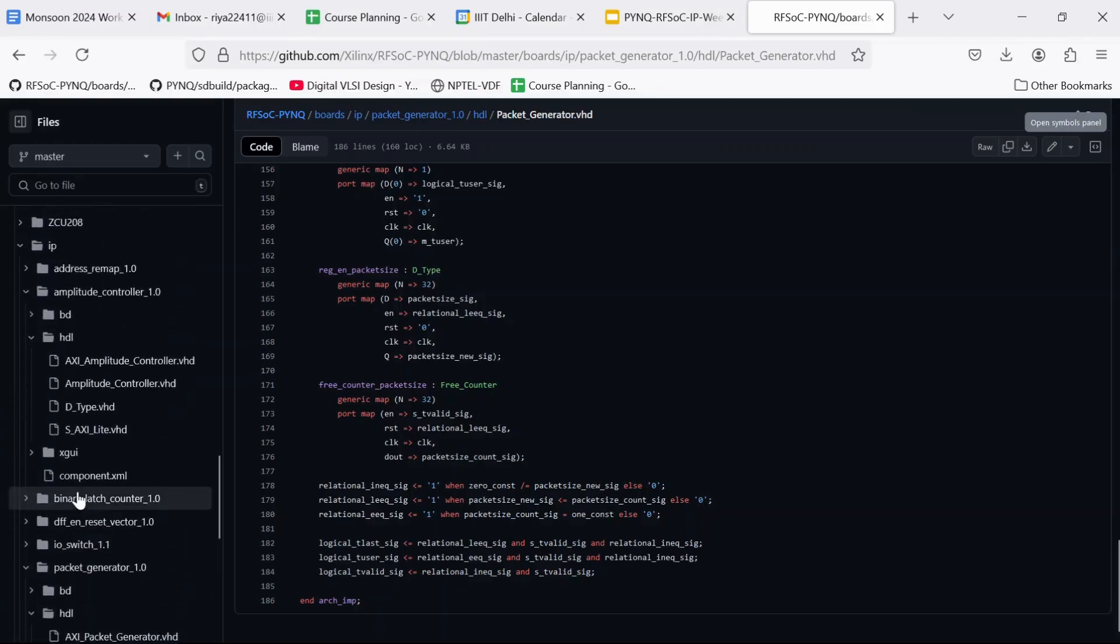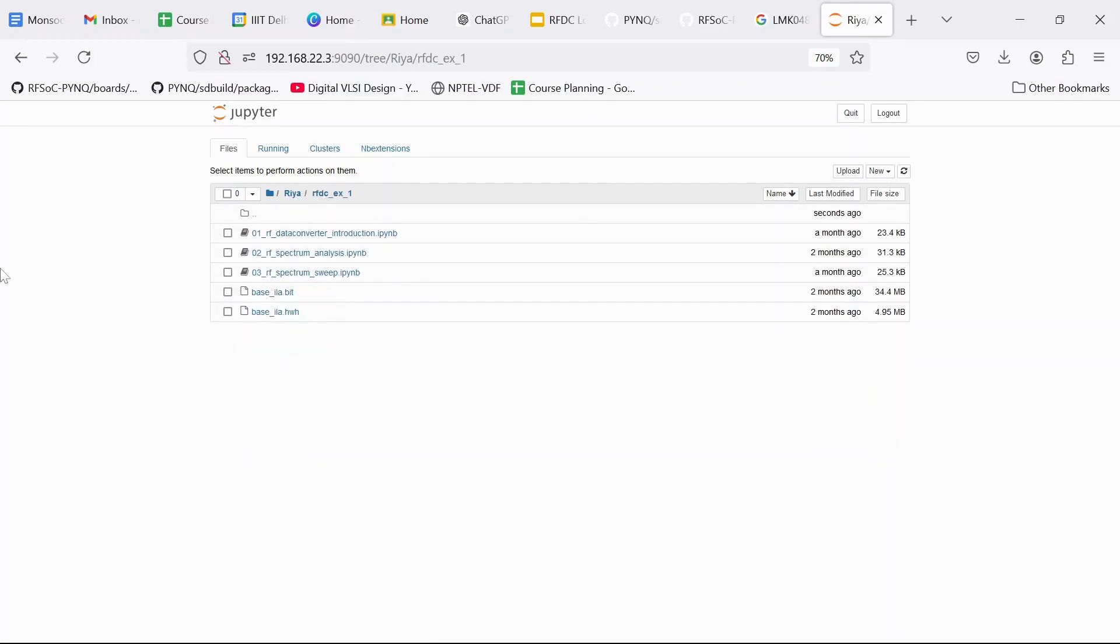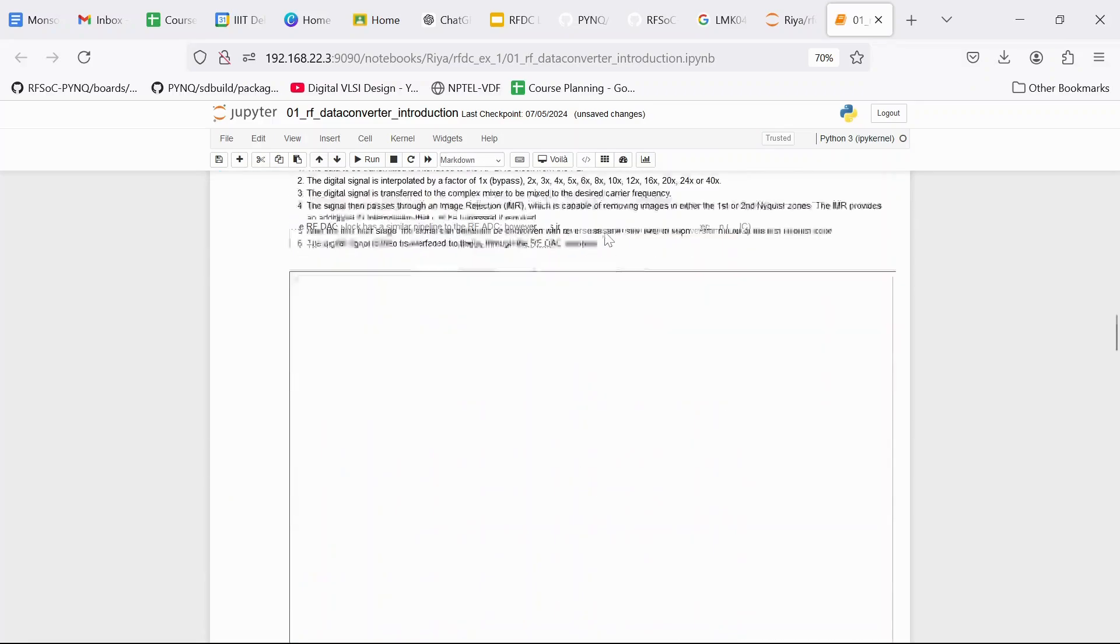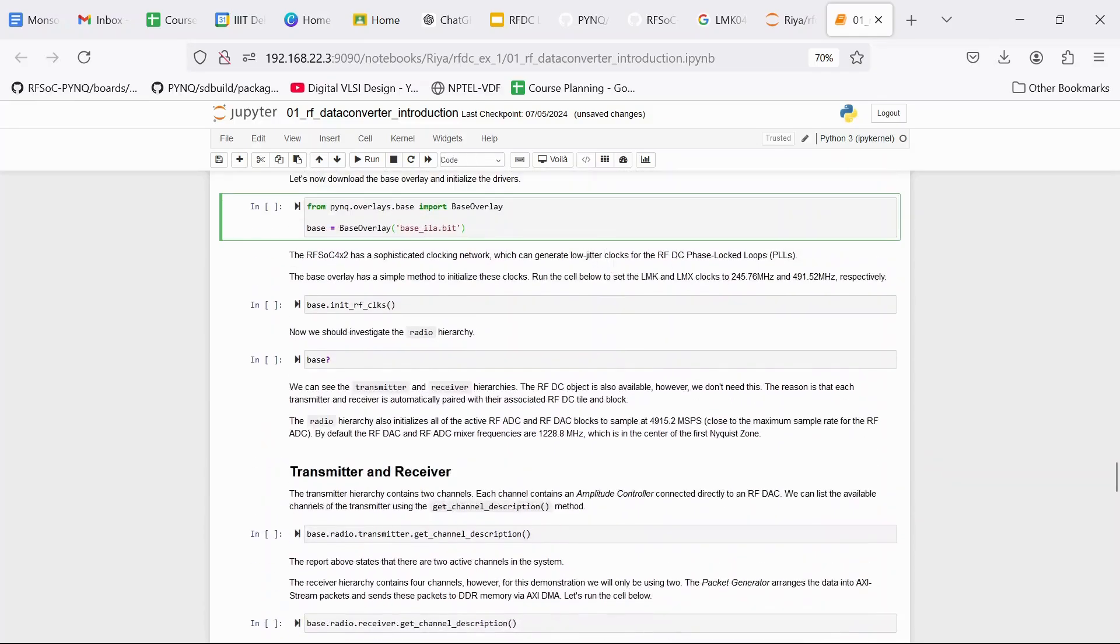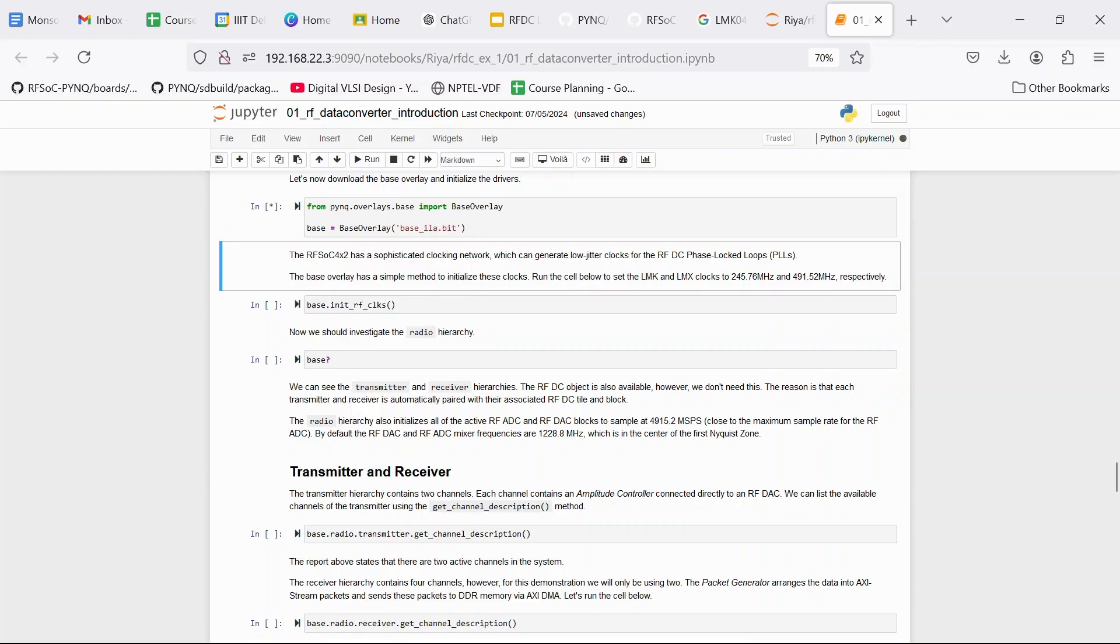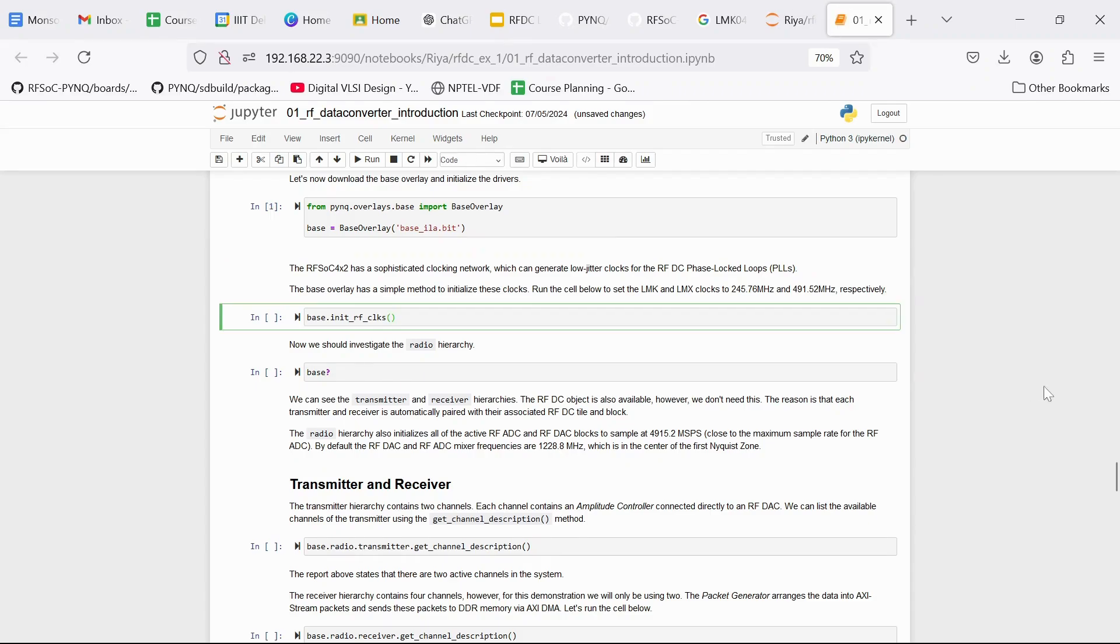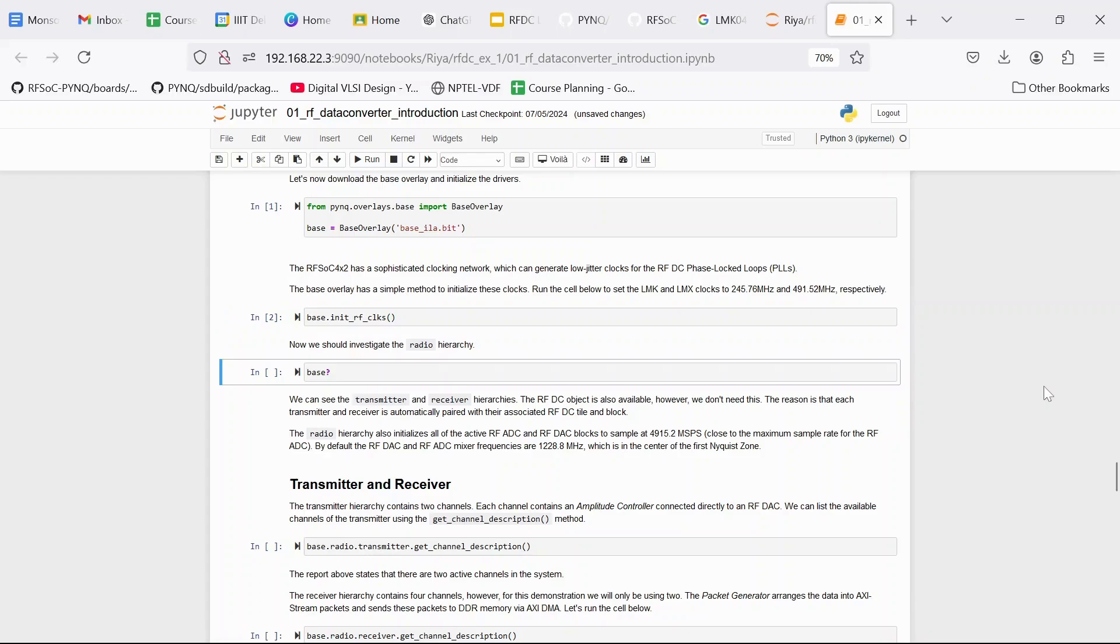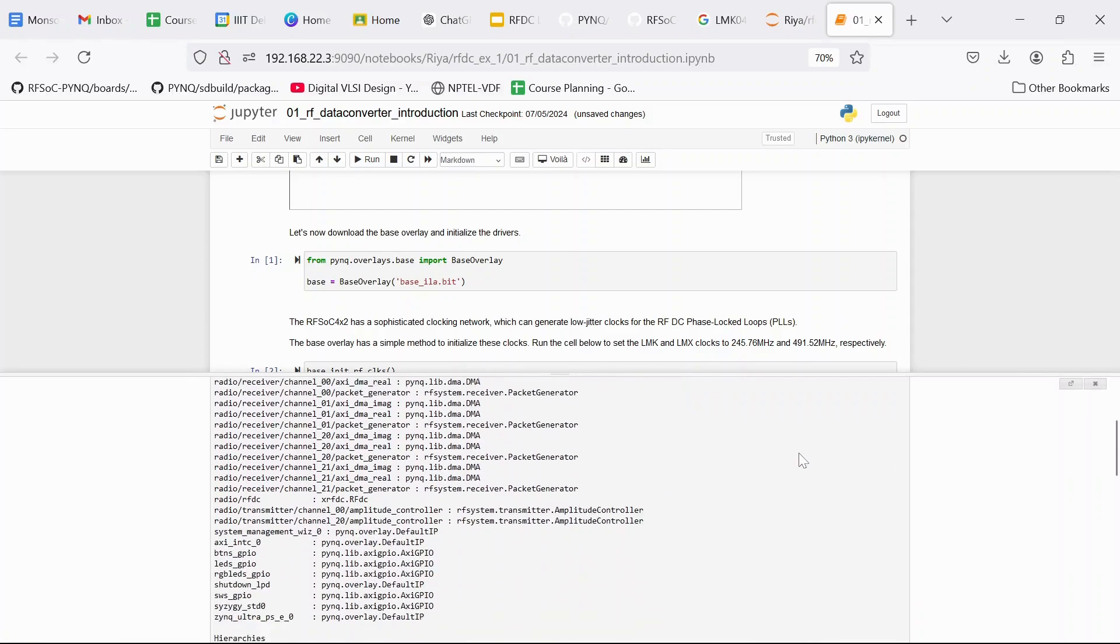So now I am going to run the first notebook on the rfsoc board and show you the results. So here we are going to import the base overlay class from base.py file and we are going to instantiate the base overlay class by passing it the bitstream base.bit. So basically to run any design in the rfsoc board we first have to instantiate the overlay class and we have to pass it the bitstream of our block design. In this design they have made a custom overlay class called base_overlay which inherits the overlay library which is already there in PYNQ. Then we are going to run base.init_rf_clocks. So this command initializes the LMK and LMX clocks for the DACs and ADCs.